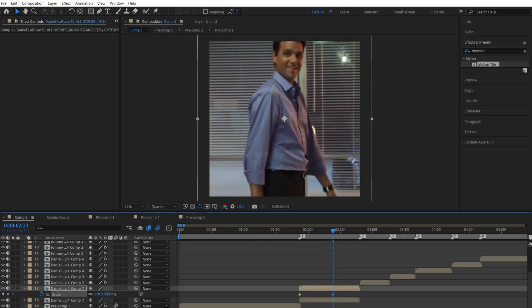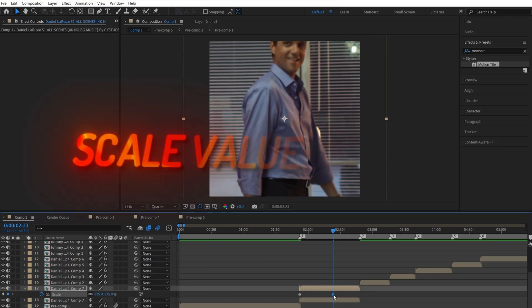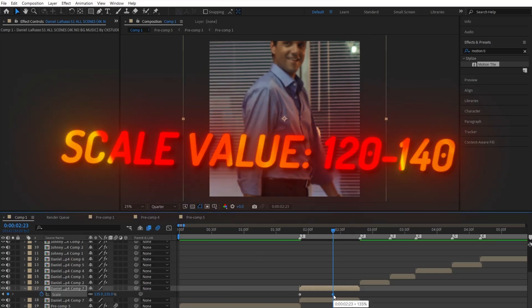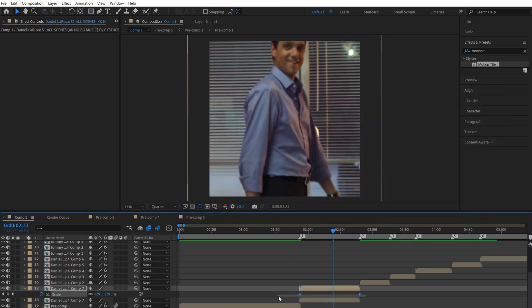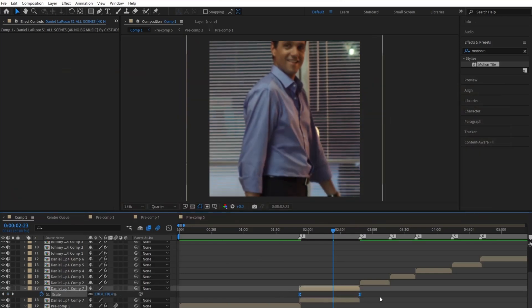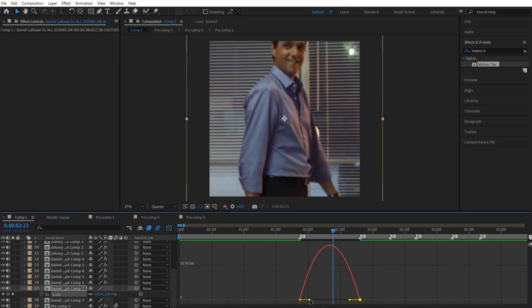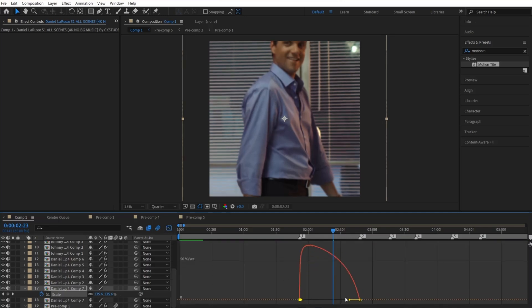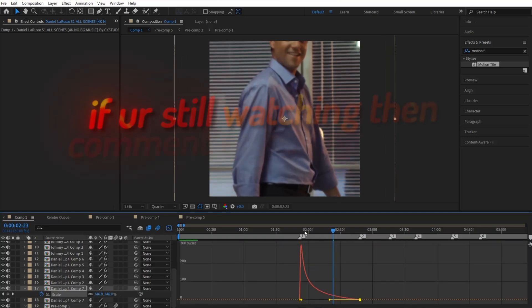Next, click and change the scale value from anywhere between 120 and 140. Now easy-ease the keyframes and open up the graph by just selecting one of the keyframes and clicking this little graph icon. From here, copy the graph I make.